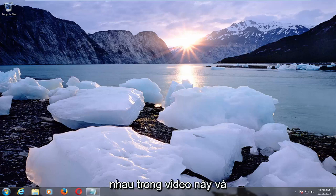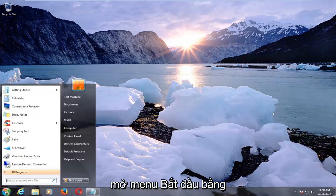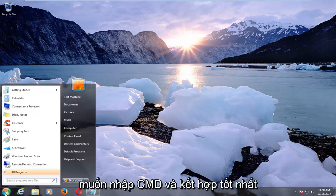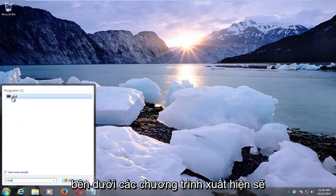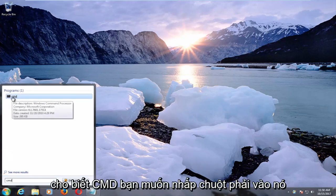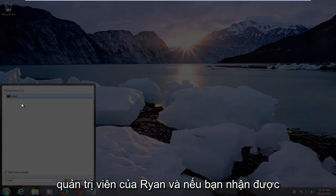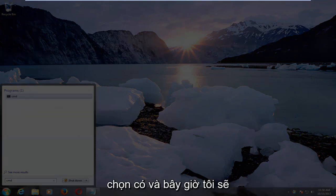A couple of different methods we're going to go through in this video. The first one would be to open up the Start Menu by left clicking on the Start button, and you want to type in CMD. The best match underneath programs that comes up should say CMD. You want to right click on it, then left click on Run as Administrator, and if you receive a User Account Control window, you want to select Yes.